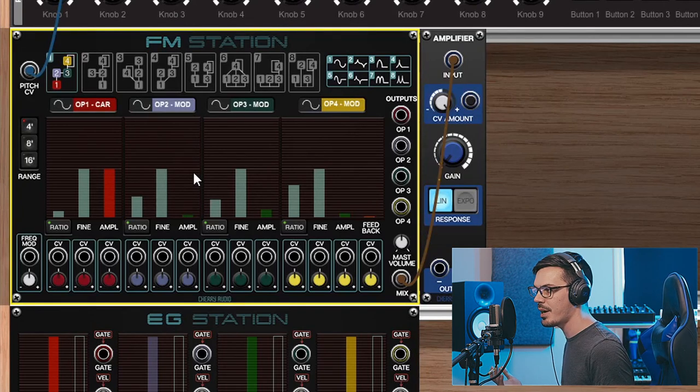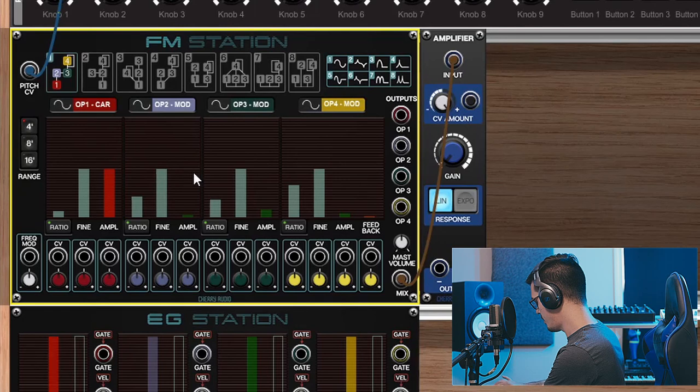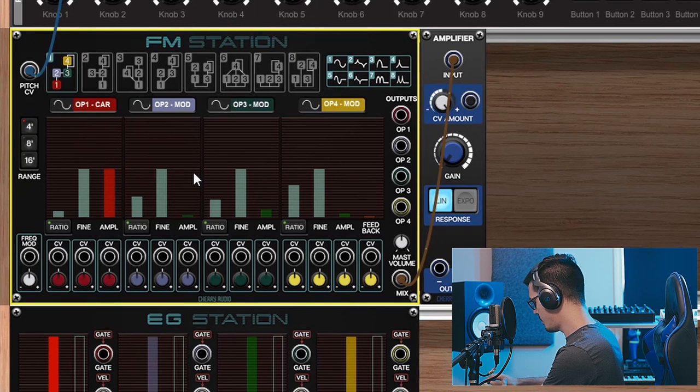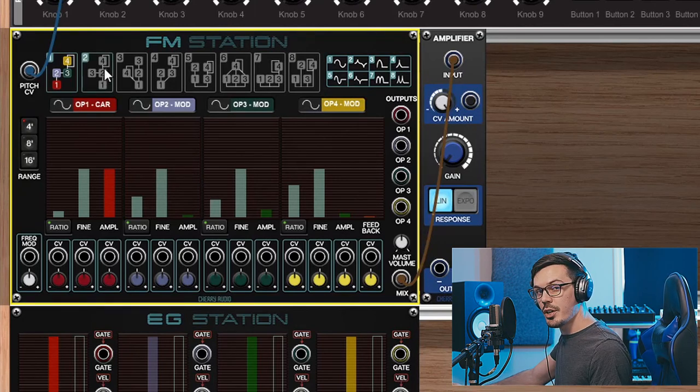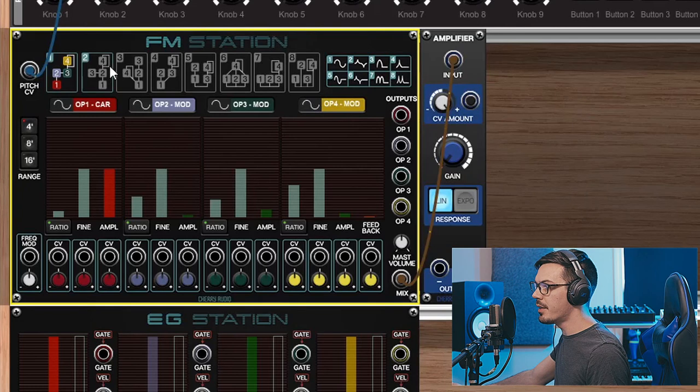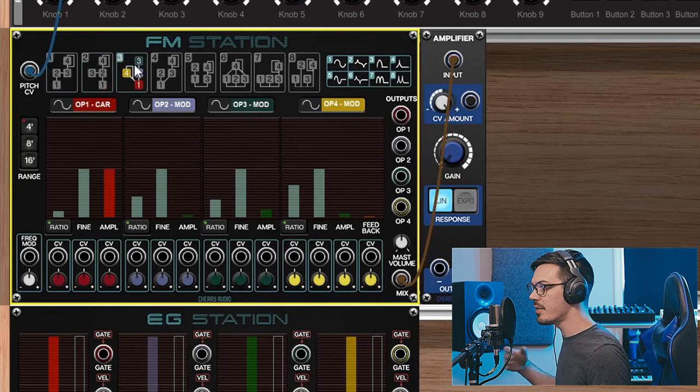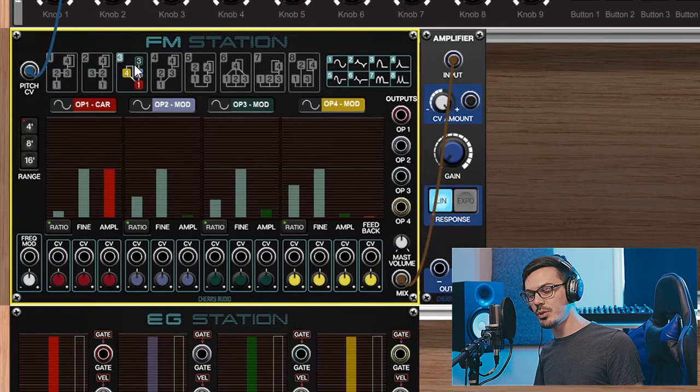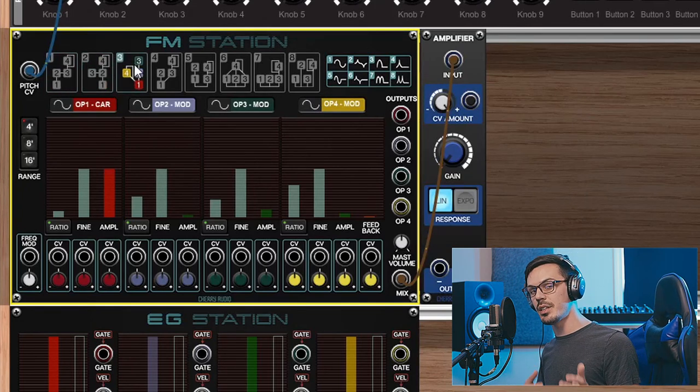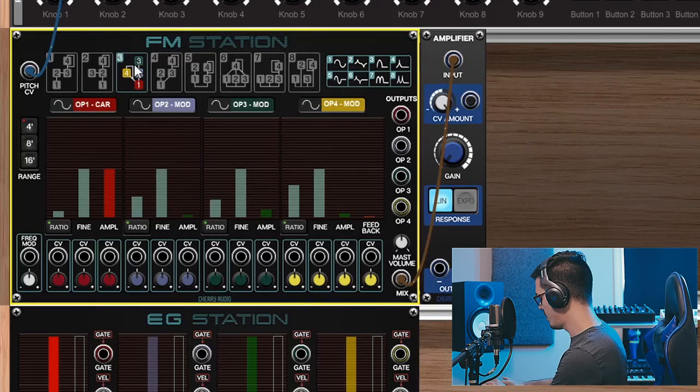Once you have your operators and your ratios figured out, you can then change the algorithm or the way that these carriers and modulators are related to each other, and even with the same settings we could get a totally different result.